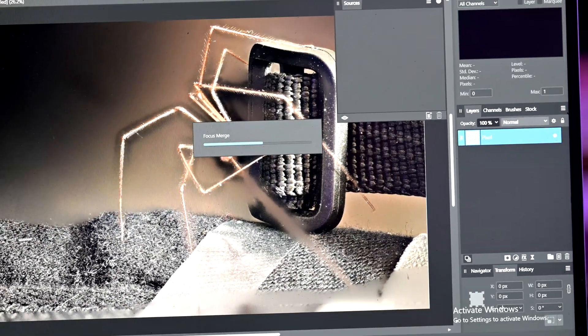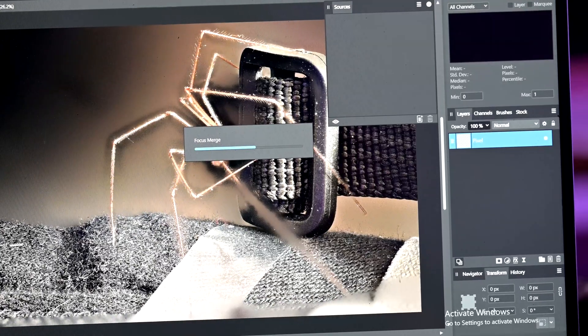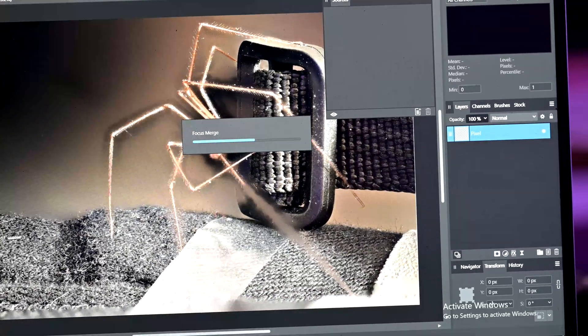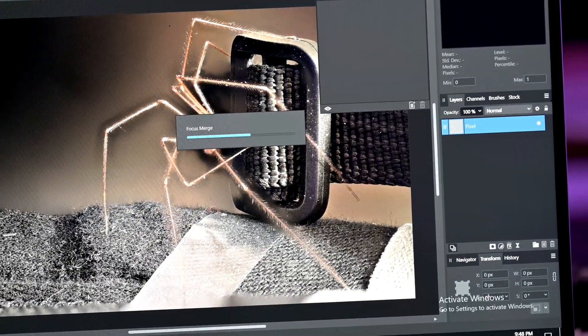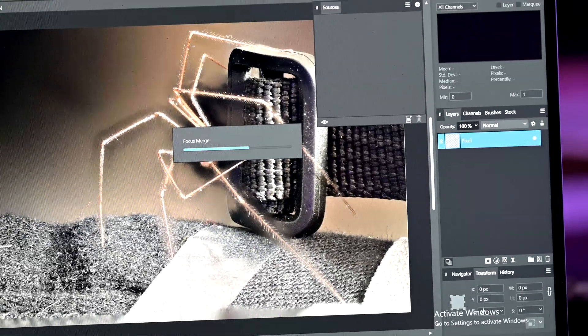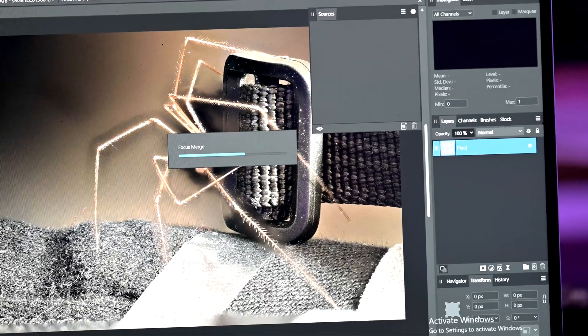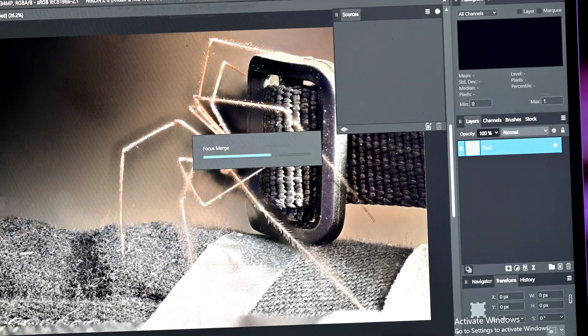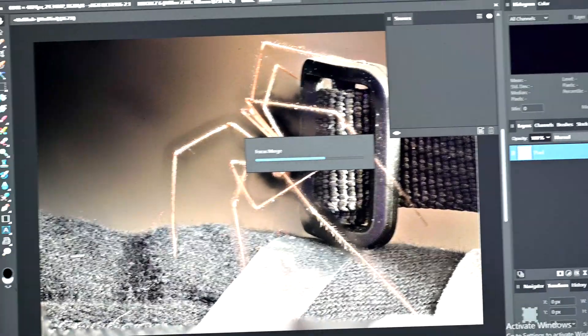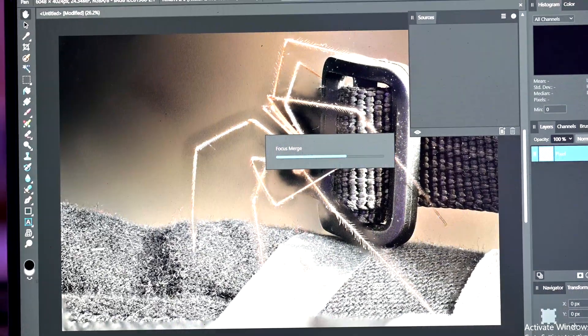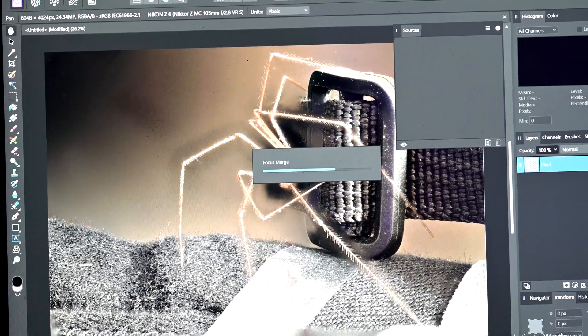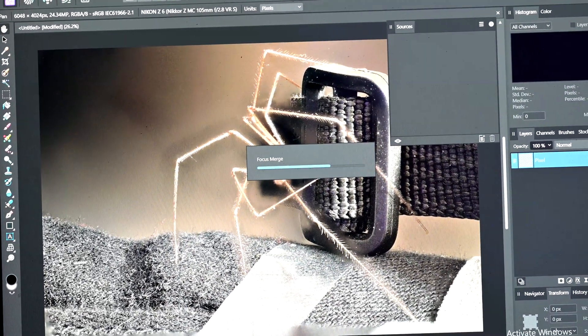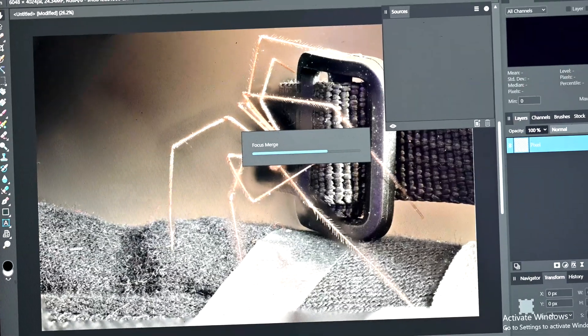I should also point out that this was entirely handheld. I mean the built-in stabilizer was on and the in-lens stabilizer was on but yeah no tripod. This is some pretty good auto alignment I think.